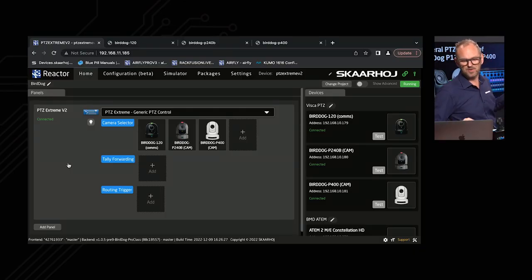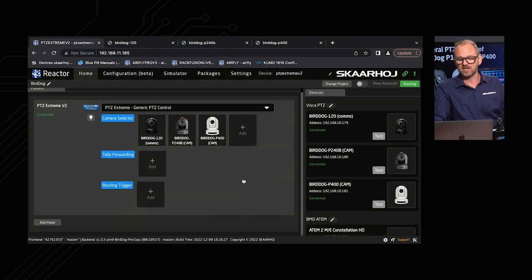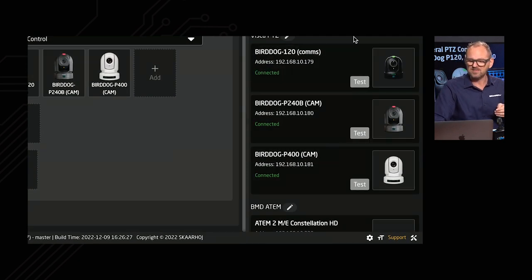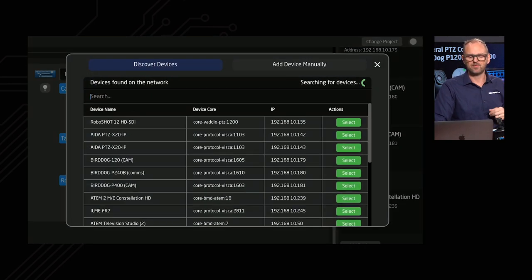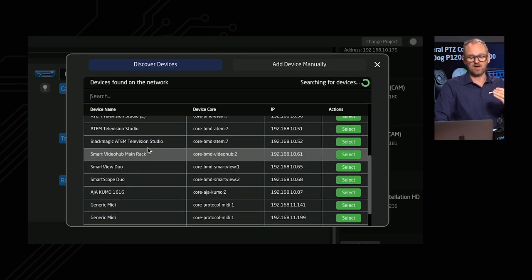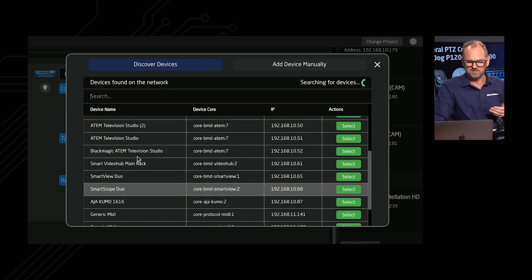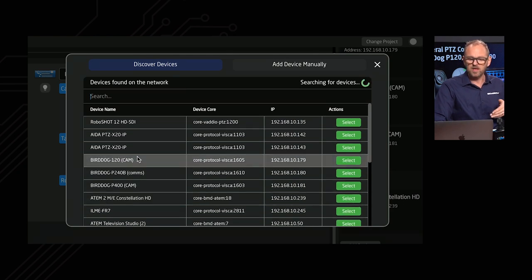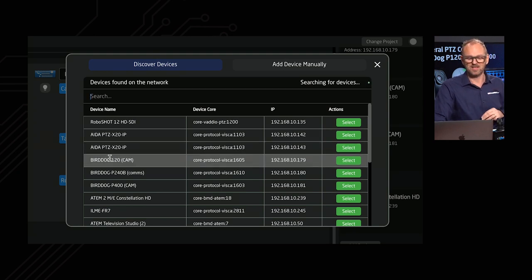This is Reactor, set up here with three BirdDog cameras. If you wonder whether it's easy to find cameras on the network — yes, it actually is pretty easy. In the devices tab on Reactor's home screen you can add a device, and by default you're presented with a list of devices found on your network. You can see a ton of different things available to add, including video hops, ATEM switches, and PTC cameras.